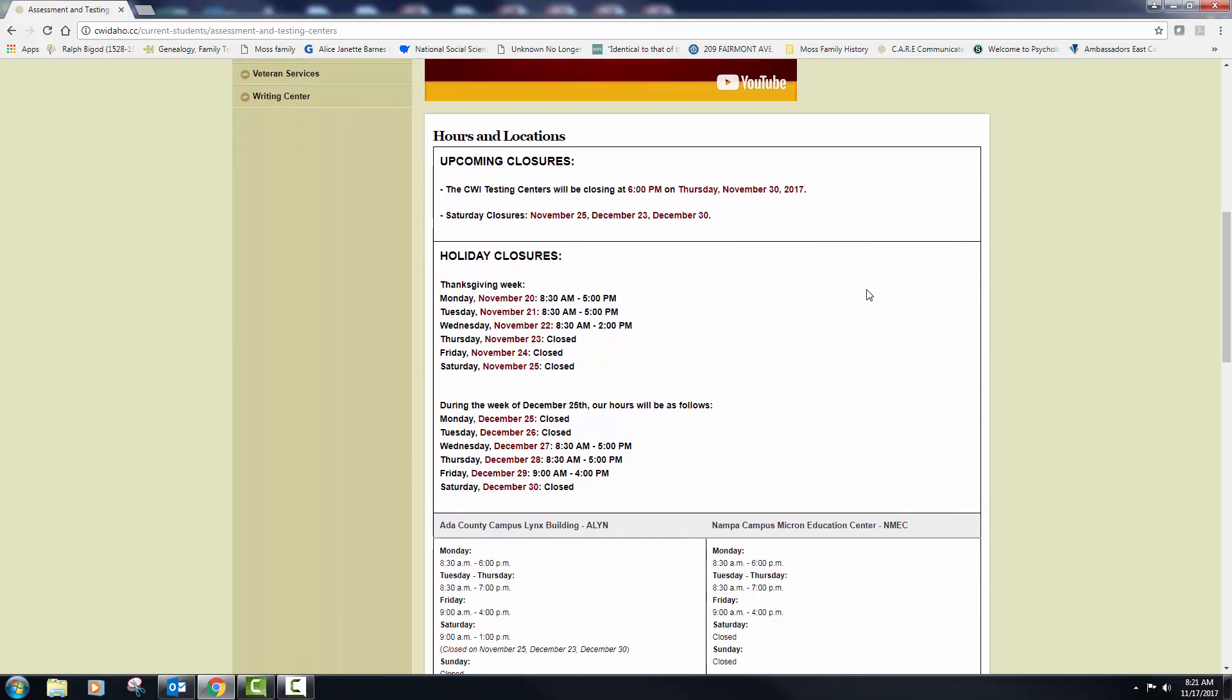Of course, I'm making this video in the fall semester, so the holidays closures are listed here. Spring semester, you will see spring break listed here, right? So just be mindful of that. So next week would be Thanksgiving week, and so they are open, even including Wednesday, but they're closing pretty early.